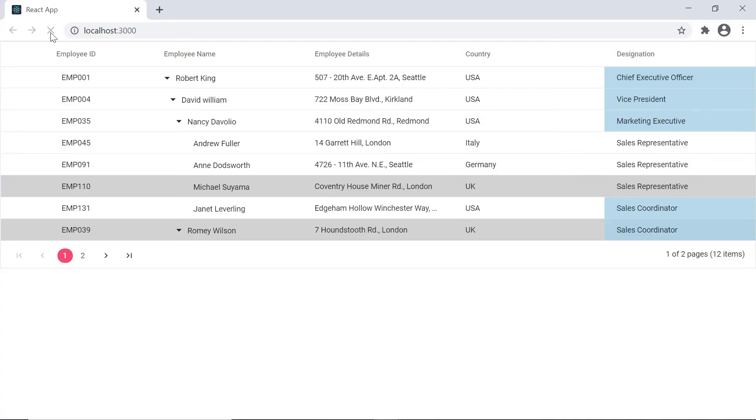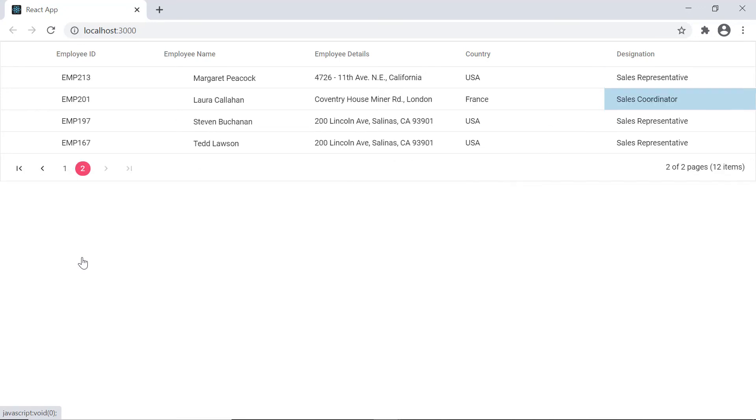As you can see, the designation column cells are highlighted based on the employees designation.